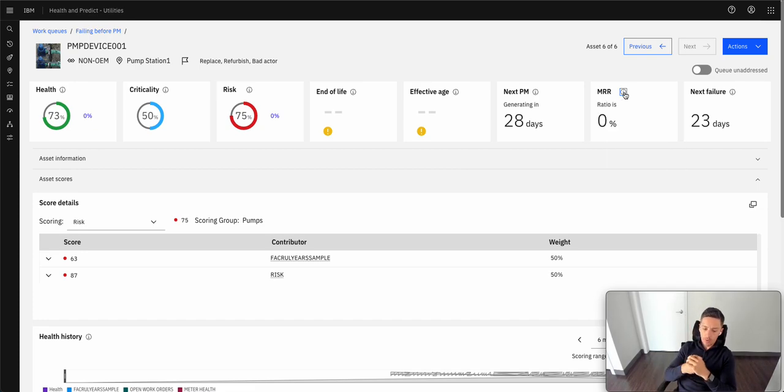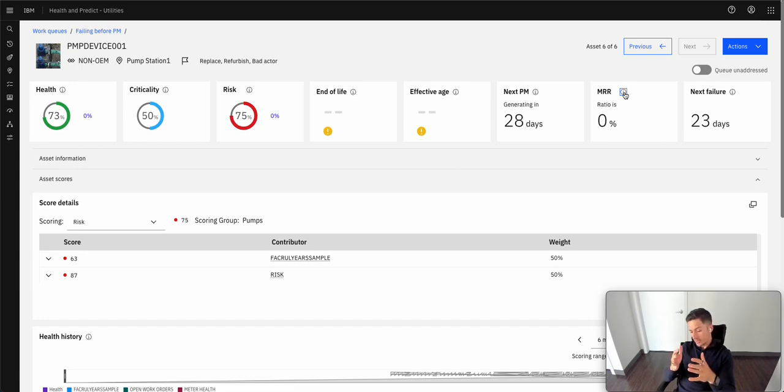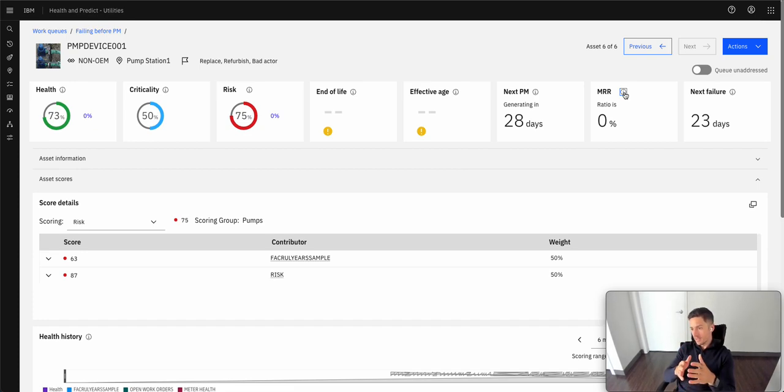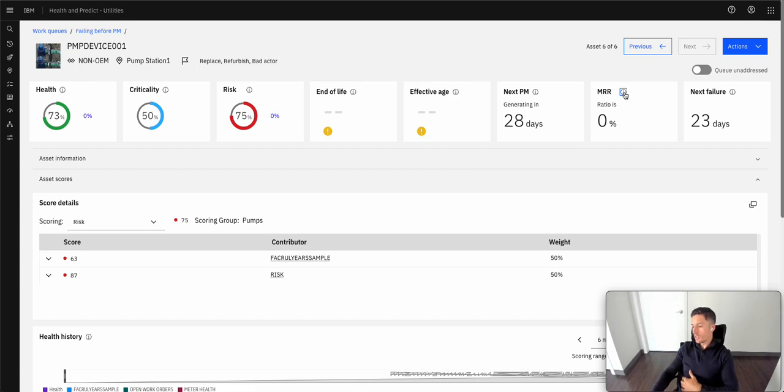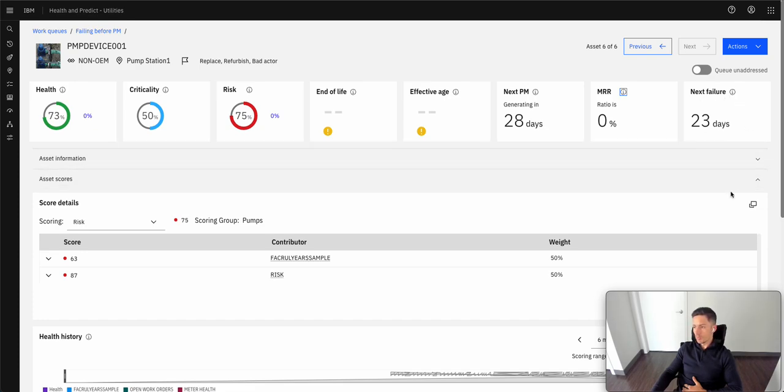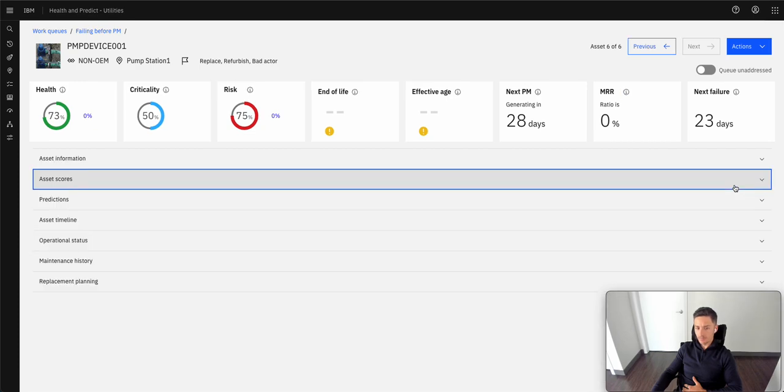And then a maintenance to replacement ratio. Now, oftentimes within the role of a reliability engineer, I'm going to want to assess, okay, is it more costly to maintain this piece of equipment or to replace the piece of equipment. And so this is a ratio that helps reliability assess that. And lastly, we have another one of our predictive models that we have running against this asset to predict the next failure.